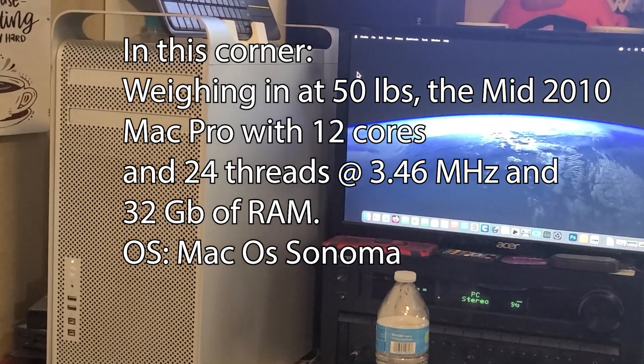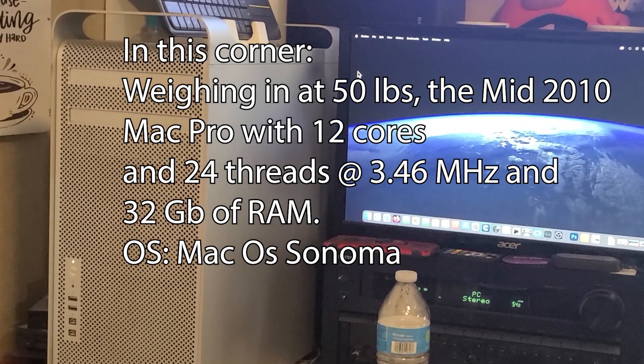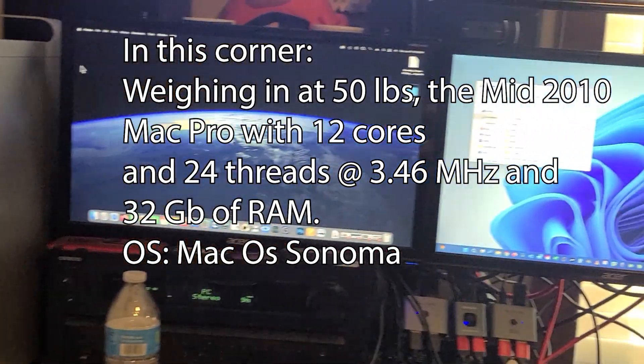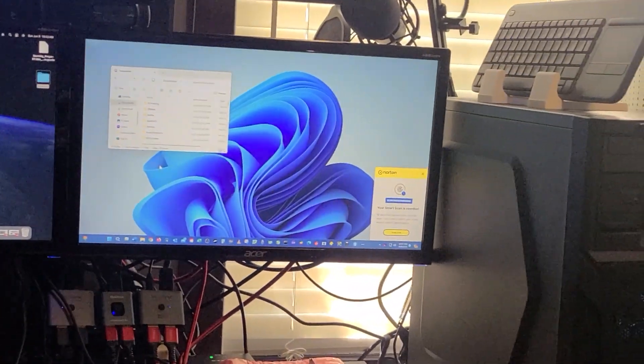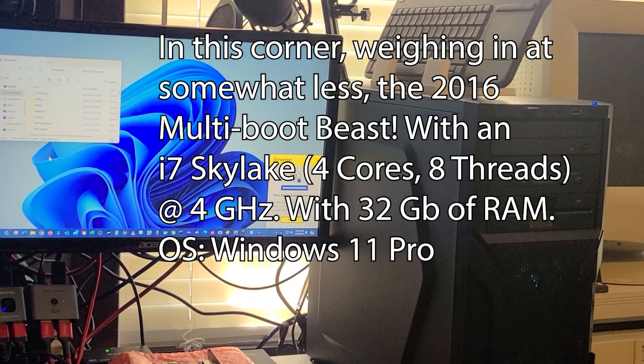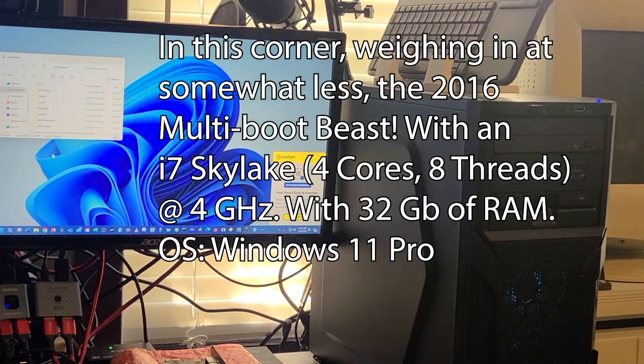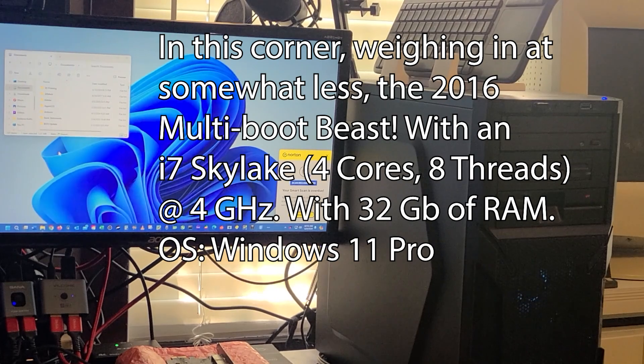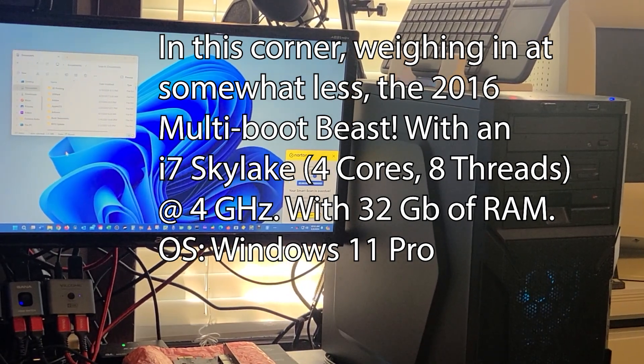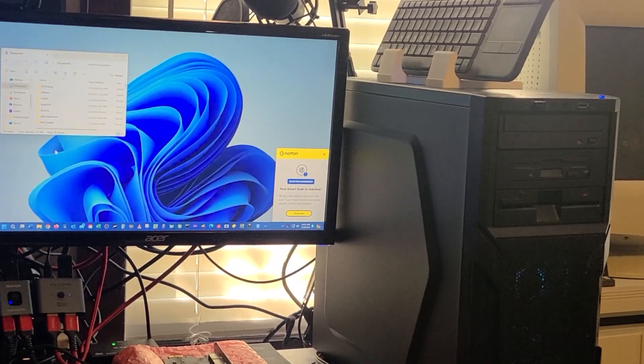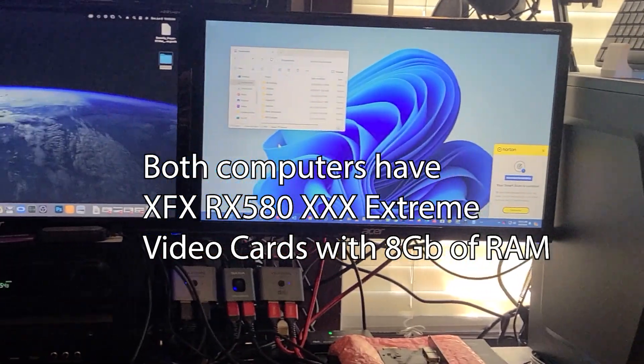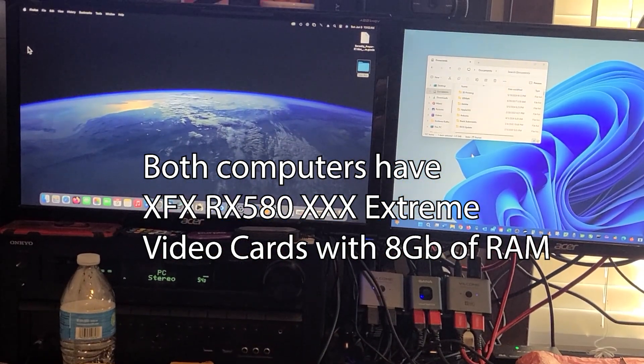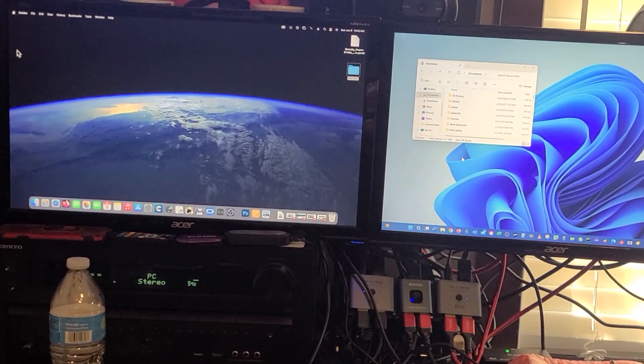Mac Pro sporting two 6-core Xeon processors for a grand total of 12 cores, 24 threads, and 32 gigabytes of RAM. Versus the Hackintosh with an i7 Skylake, 4 cores, 8 threads, 32 gigabytes of RAM. The Hackintosh has the advantage of a higher clock speed. The Mac has the advantage of more cores. Which would be faster?